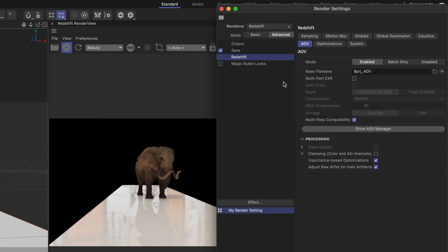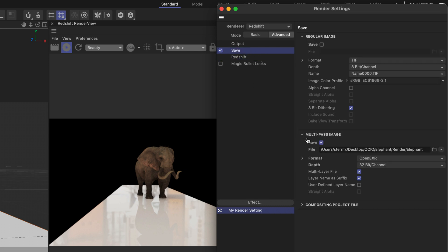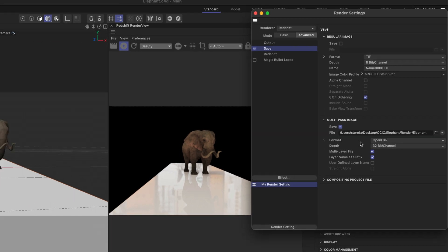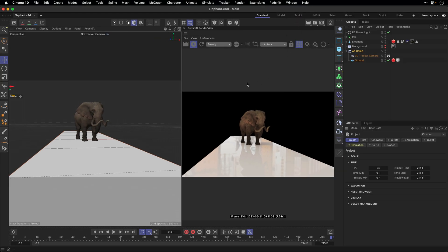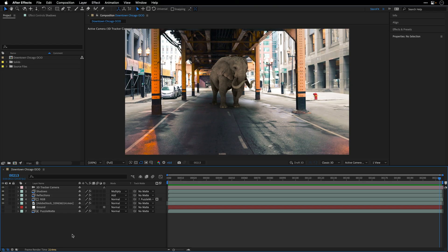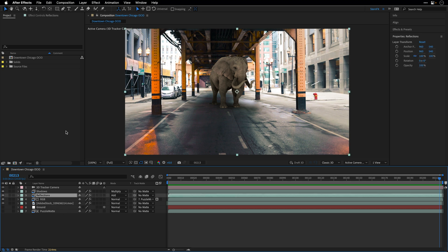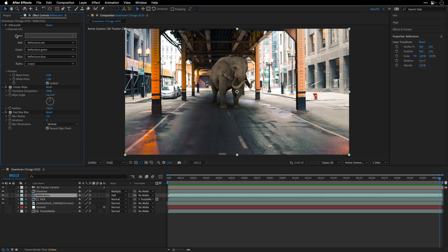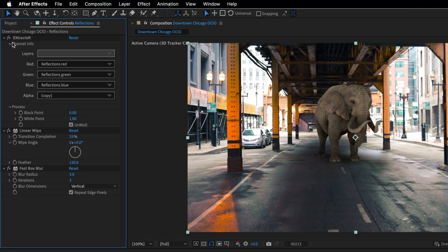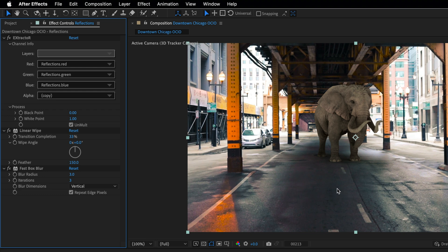All right so I already took care of it and under save you can see that I'm using the multi-pass image to save and open EXR and all of those passes are going to be baked into the single image sequence and After Effects is going to automatically translate them using the extractor plugin. So once this render has been finished I'll switch back to After Effects where I already imported all the files and just to illustrate those passes I'll select the reflections for example switch to the effect controls and we can see that we have the extractor effect which is already set to the reflections pass and of course I'm also using some linear wipe to just see these reflections over here but the thing is that we can't really see them.